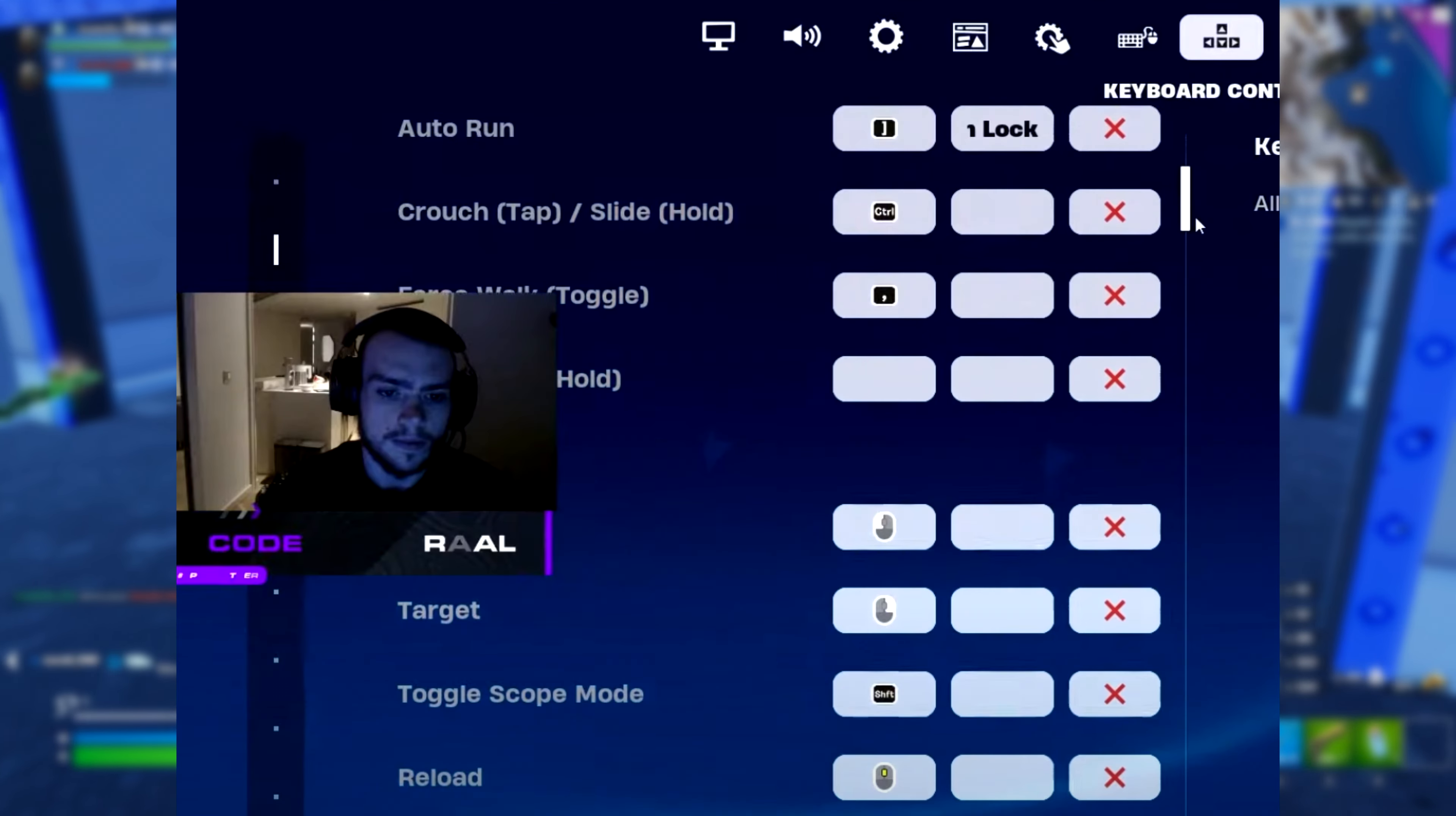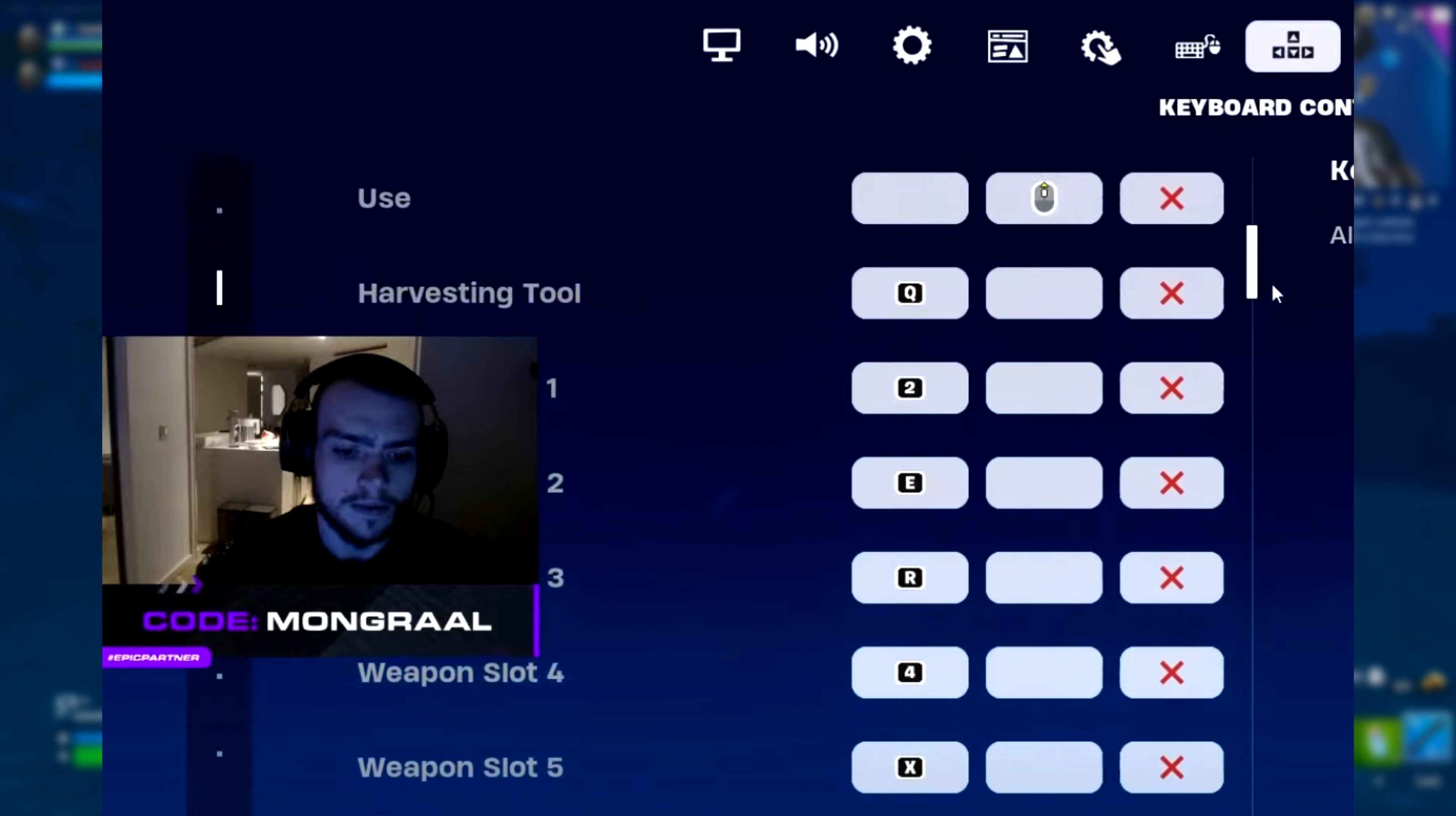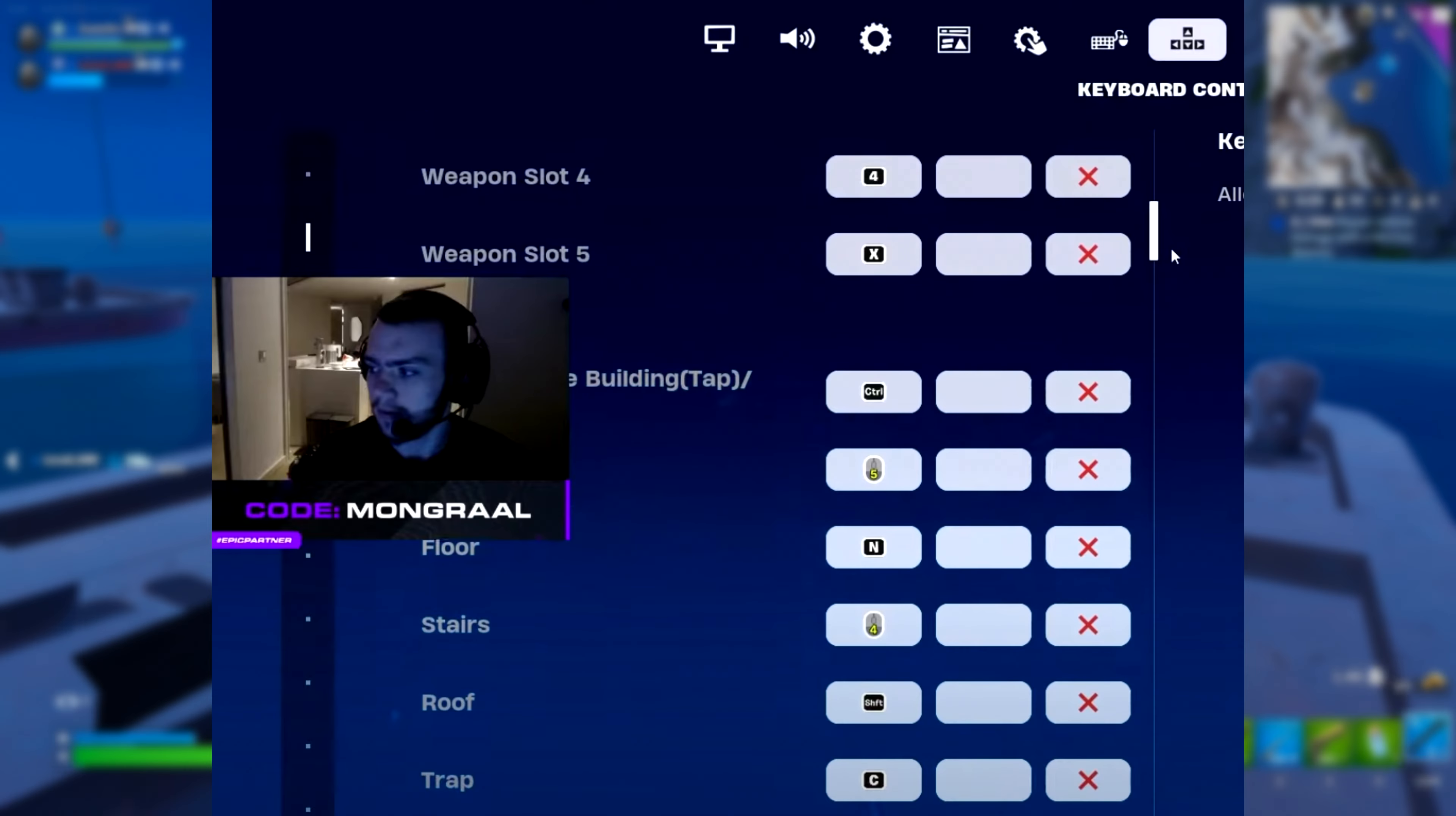For his key binds, he's got his crouch on left control and his reload on the mouse wheel button. His use key is on mouse wheel scroll up, his harvesting tool is on Q, his weapon slot 1 is on 2, slot 2 is on E, slot 3 is on R, slot 4 is on 4, and slot 5 is on X.